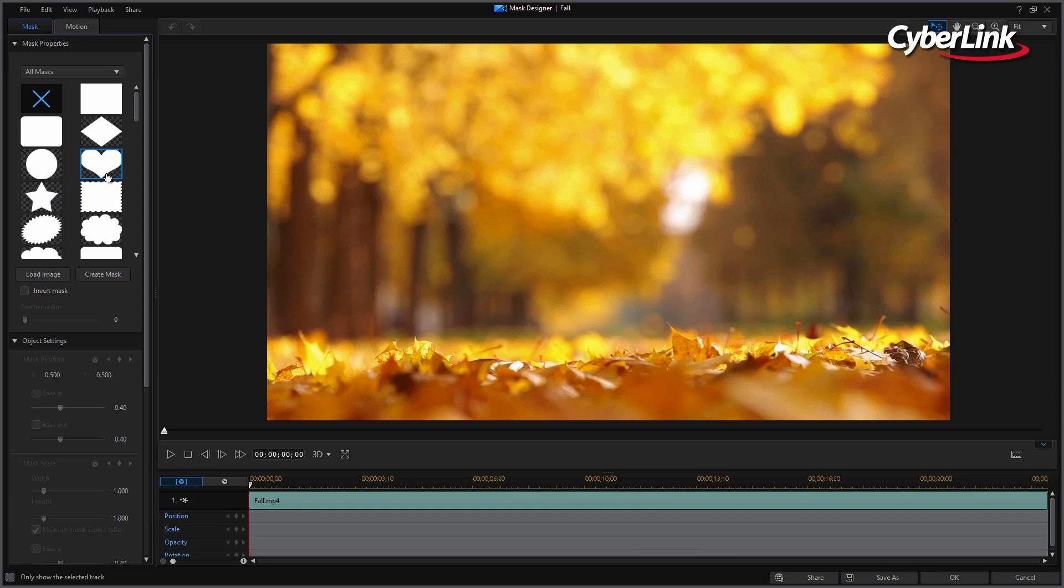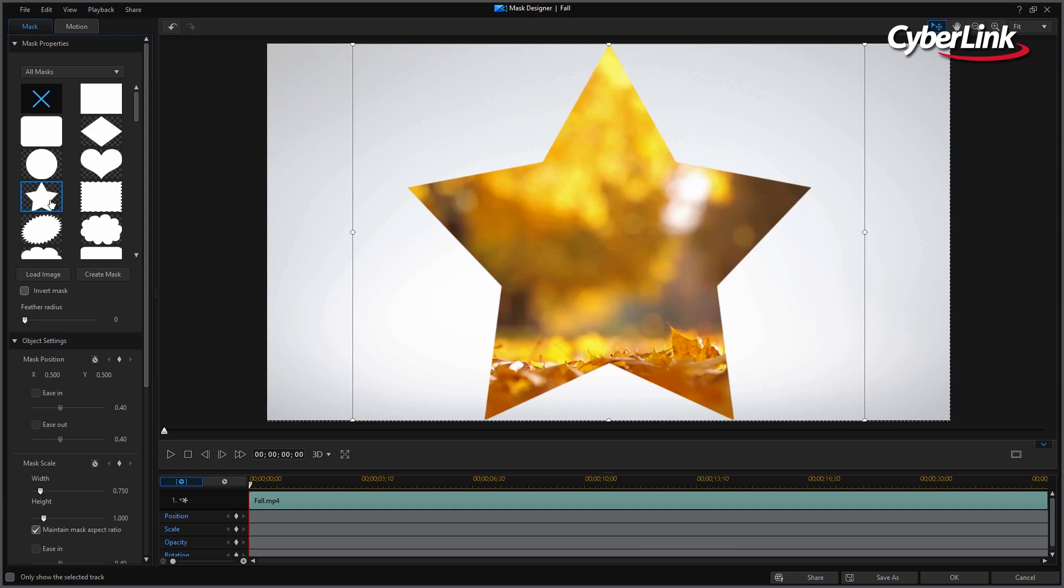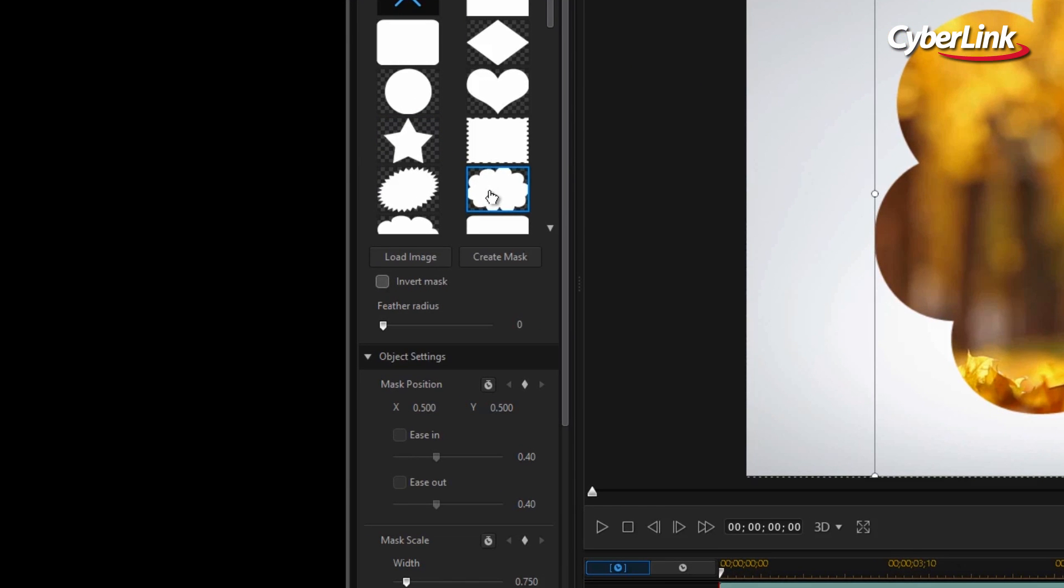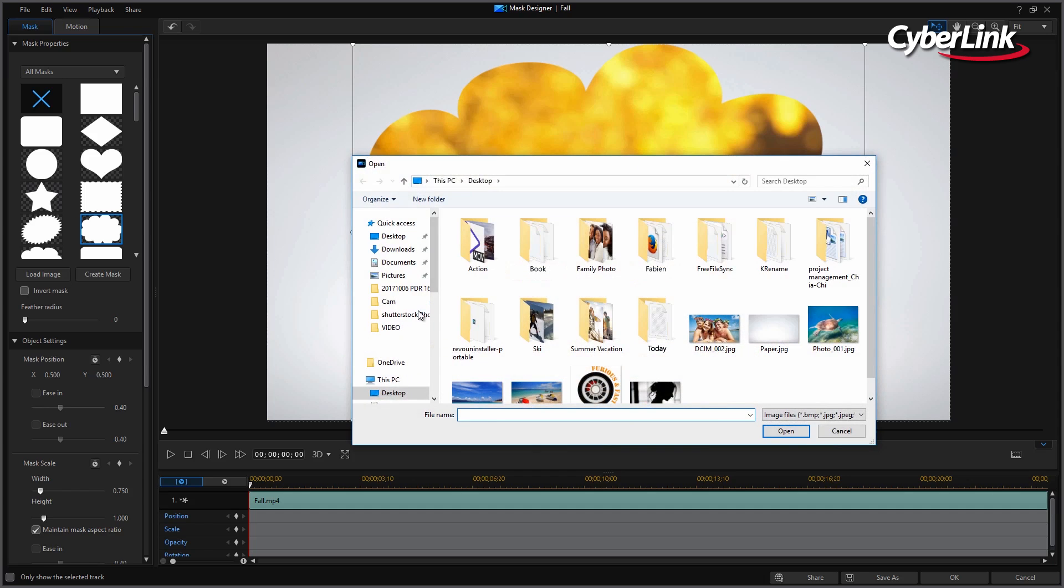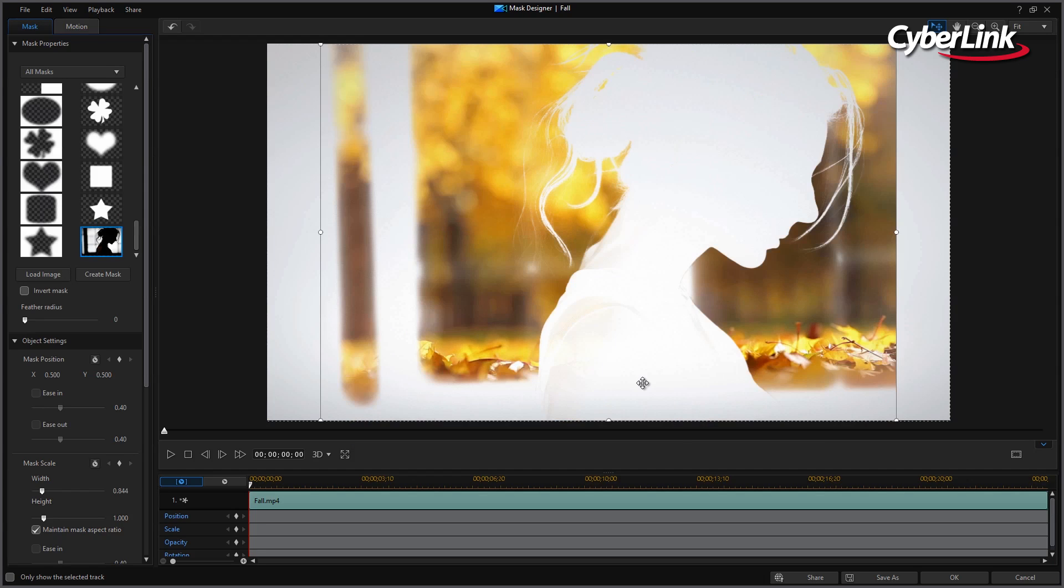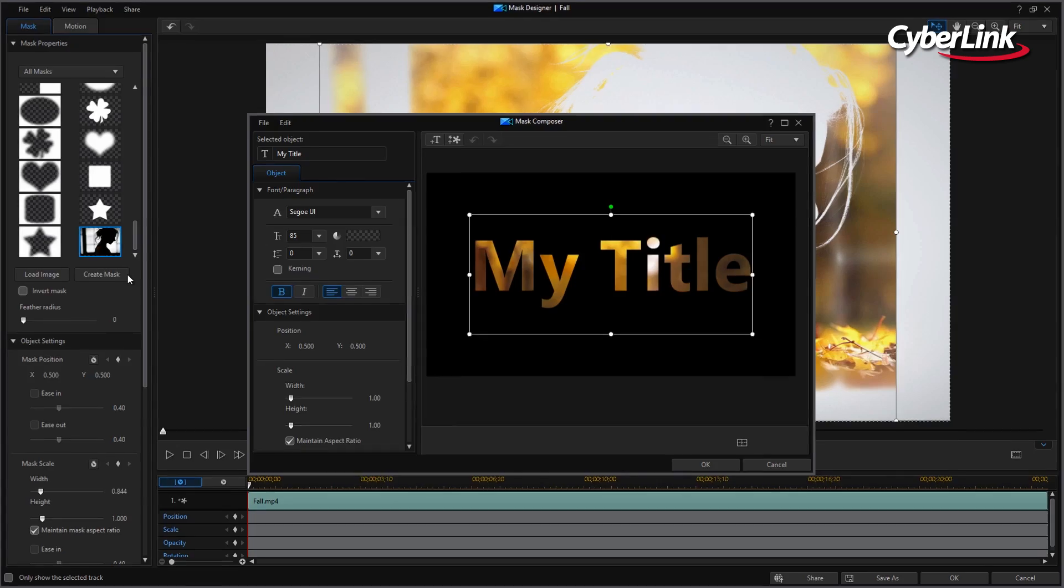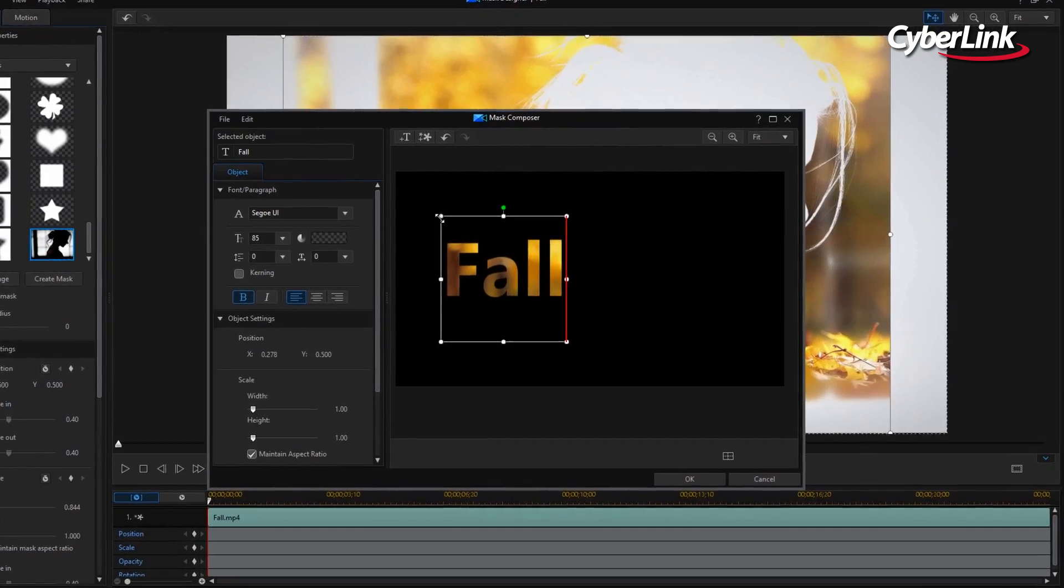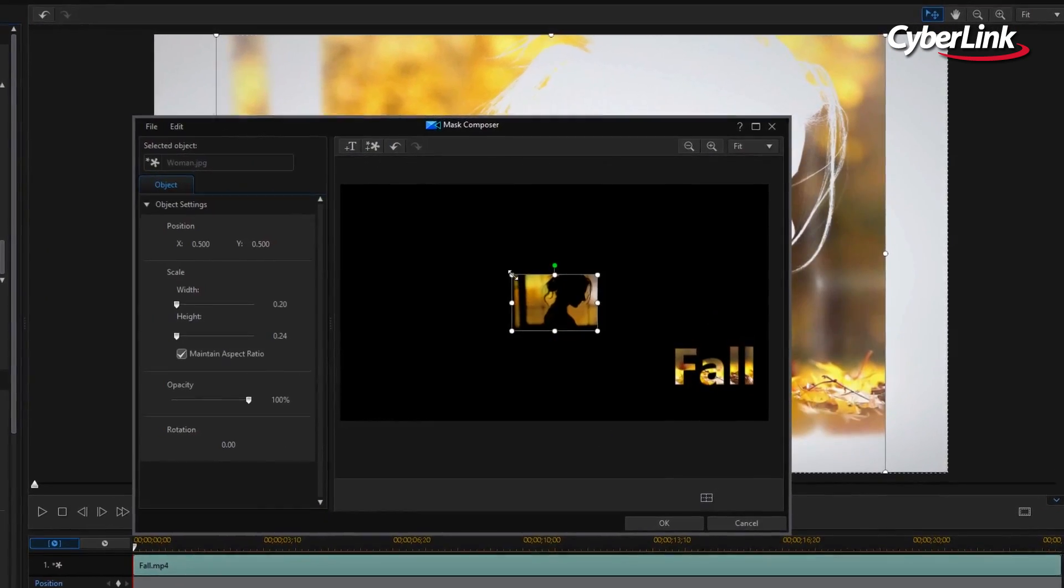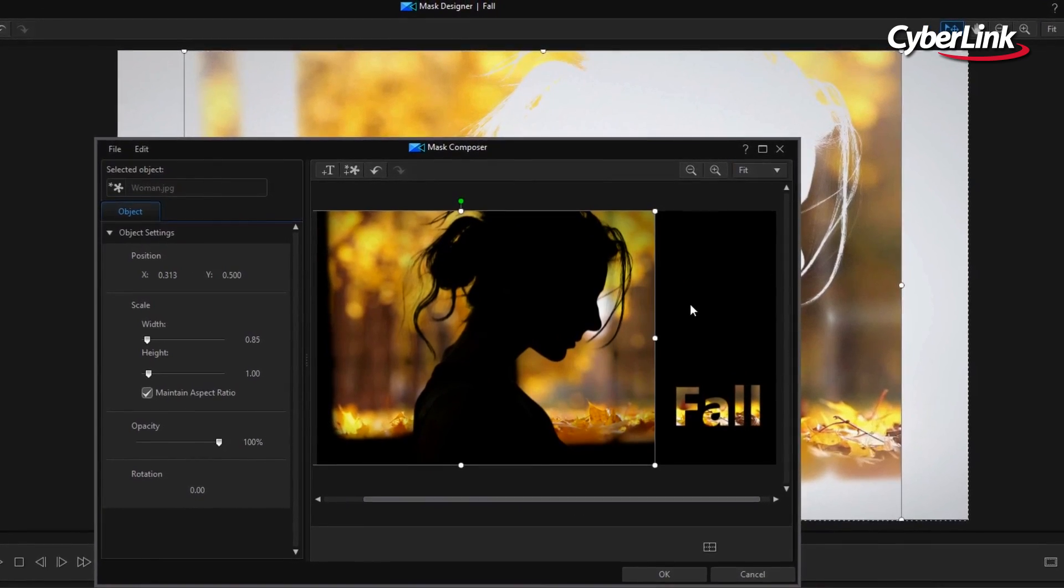From here you have several templates to select from. If you would prefer to use your own shape, just click Load Image and your video will be reshaped accordingly. You can also select Create Mask to add a title and a picture of your choice to the list of usable templates.